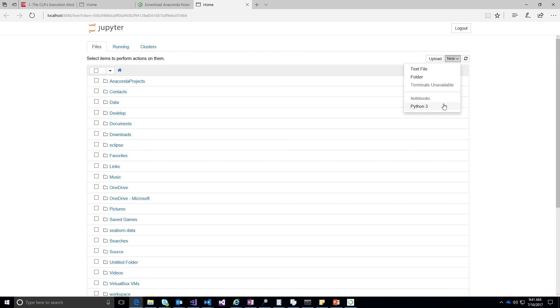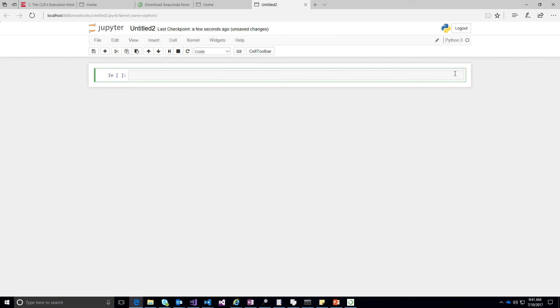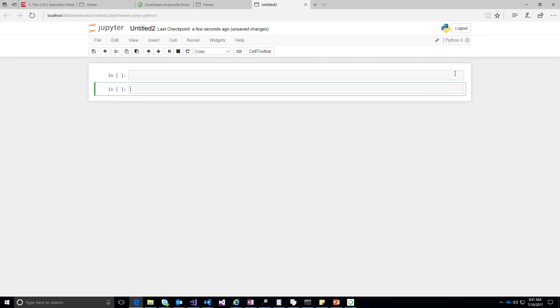go to new and then choose Python 3. So once you have Python 3, you will see a first cell thrown up for you. The cell is nothing but a particular block where it will execute a list of instructions given in Python. You can do shift enter so that it will create a new cell.